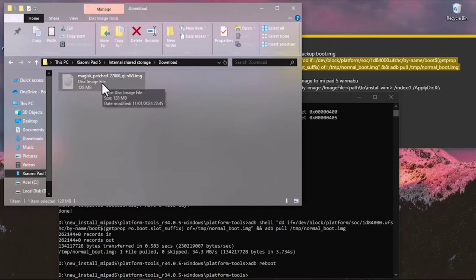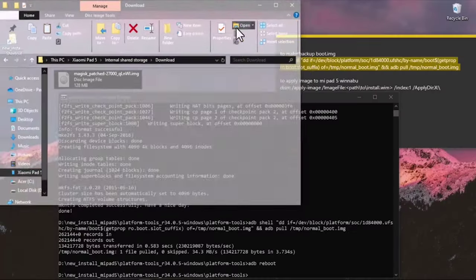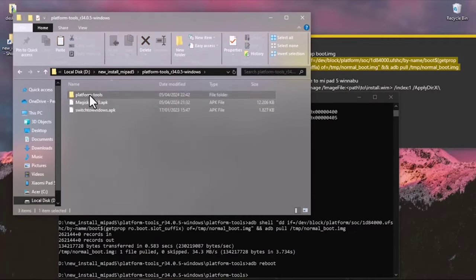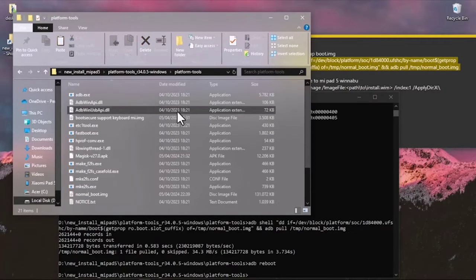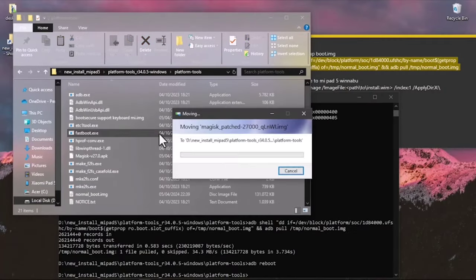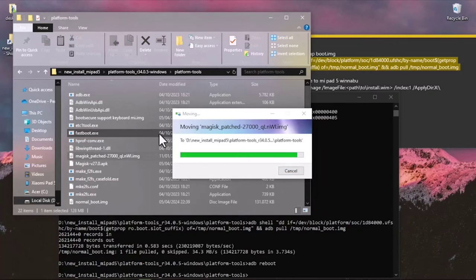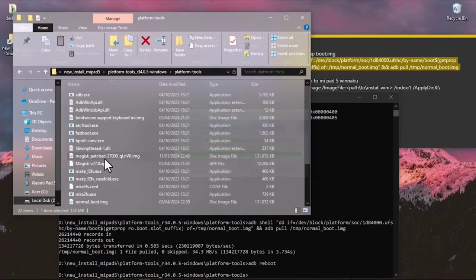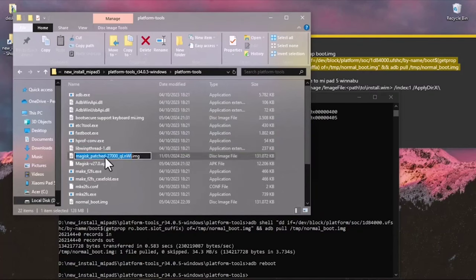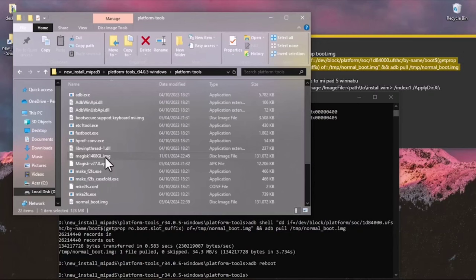Once Magisk patching is done, go to internal storage and the Download folder. Find the Magisk-patched image file, cut it, and paste it into the platform tools folder. You can rename the Magisk image to something easy to remember. Now put your Xiaomi Pad 5 back into fastboot mode.